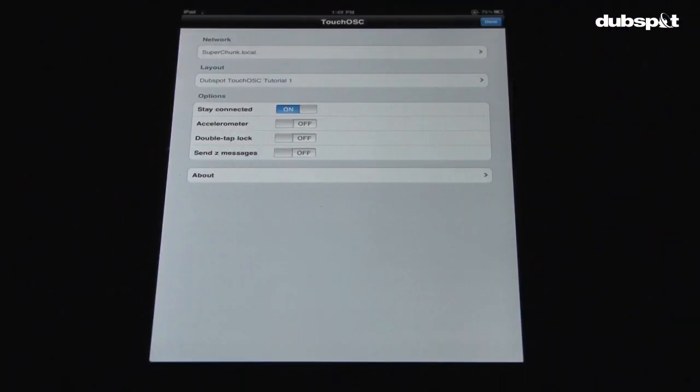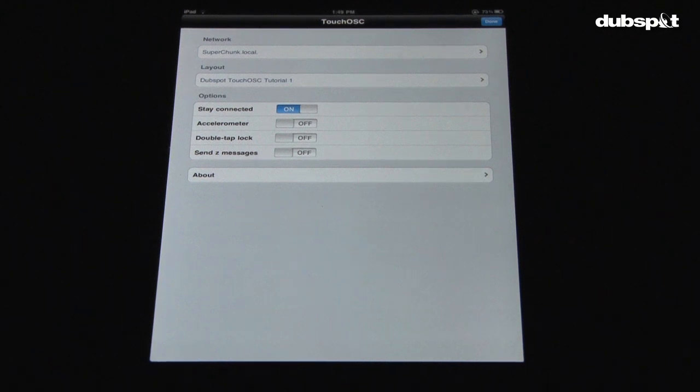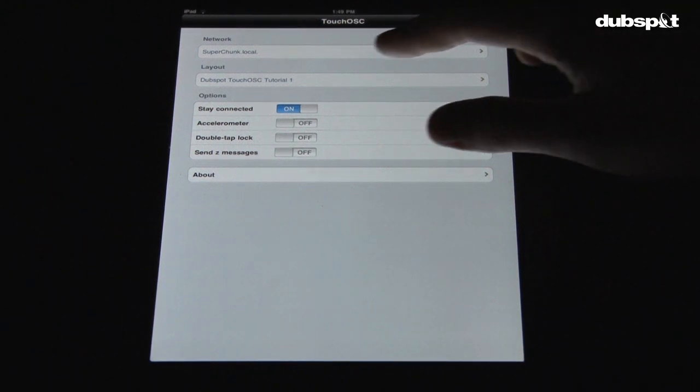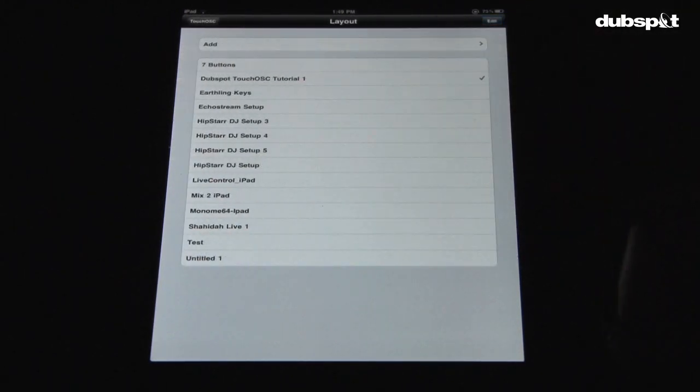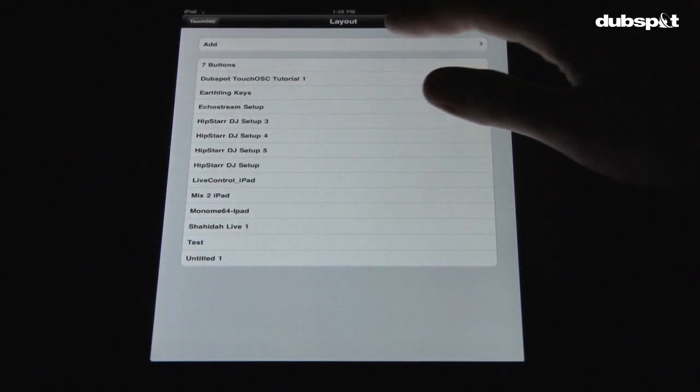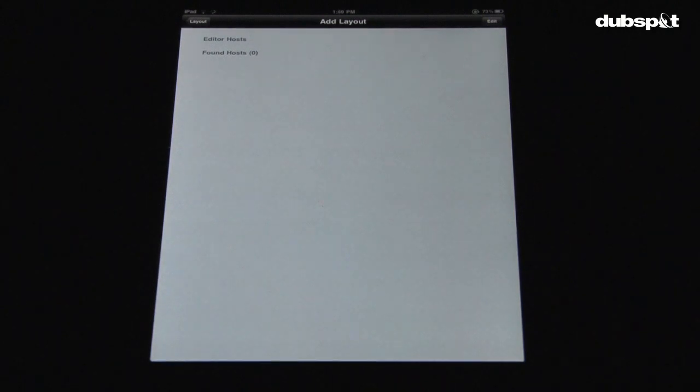Now, go back to the iPad and open up the Layout screen. From there, touch Add, and you'll be looking at a blank screen.